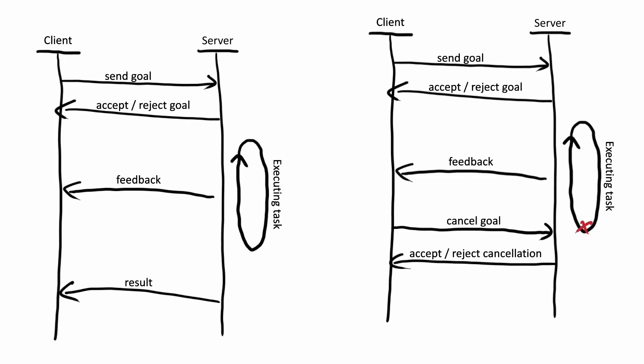The client sends a goal to the action server. The server can either accept or reject that goal. If the goal is accepted, the server starts executing the task and sending feedback back to the client. Once the task is done, the server sends a result for that goal to the client. The client can also send a cancel request to the server before the goal completes, which the server can again accept or reject.